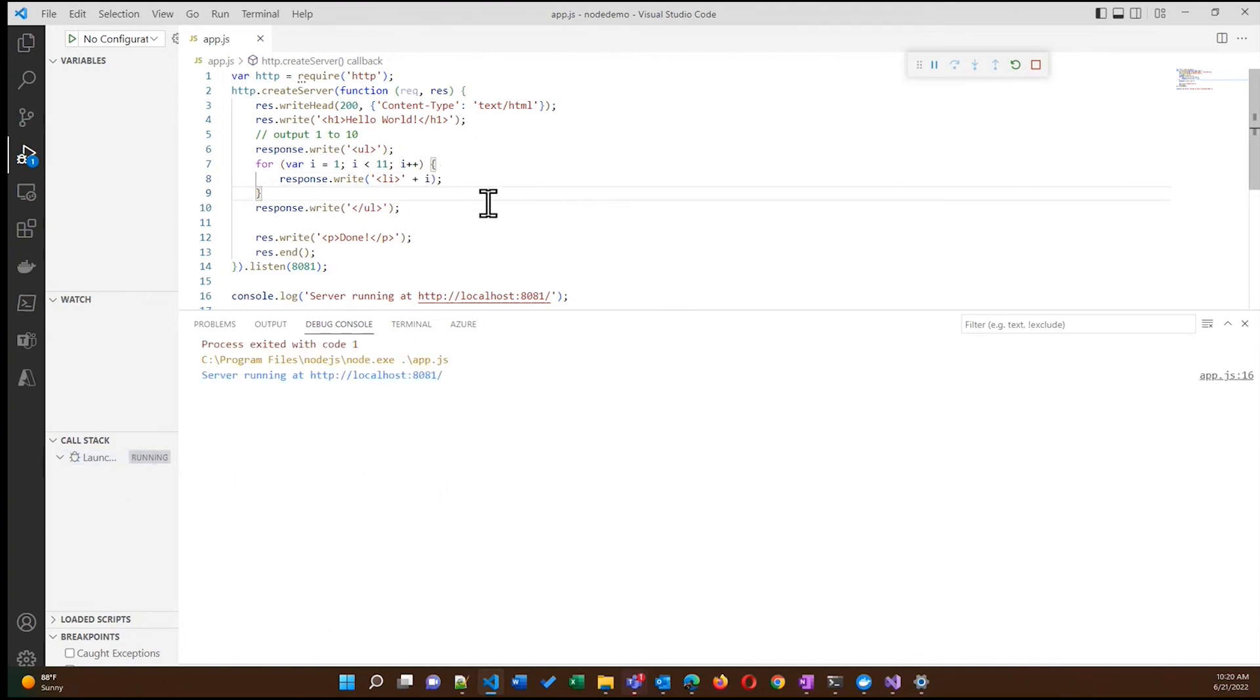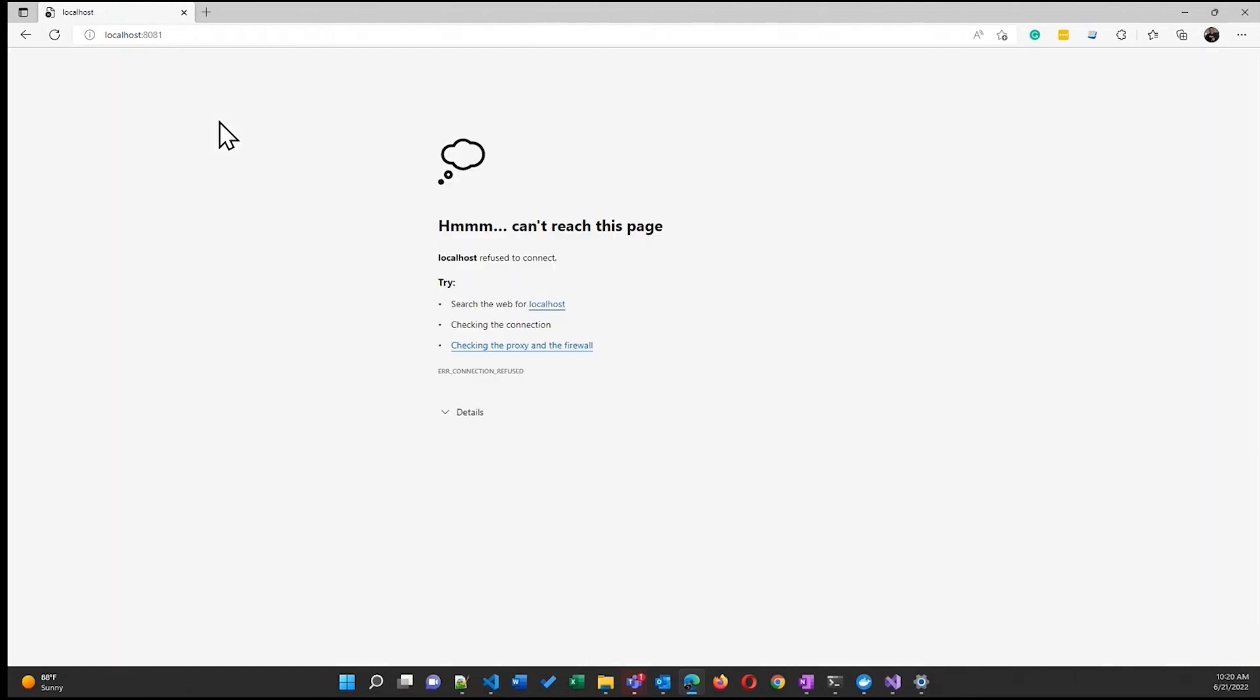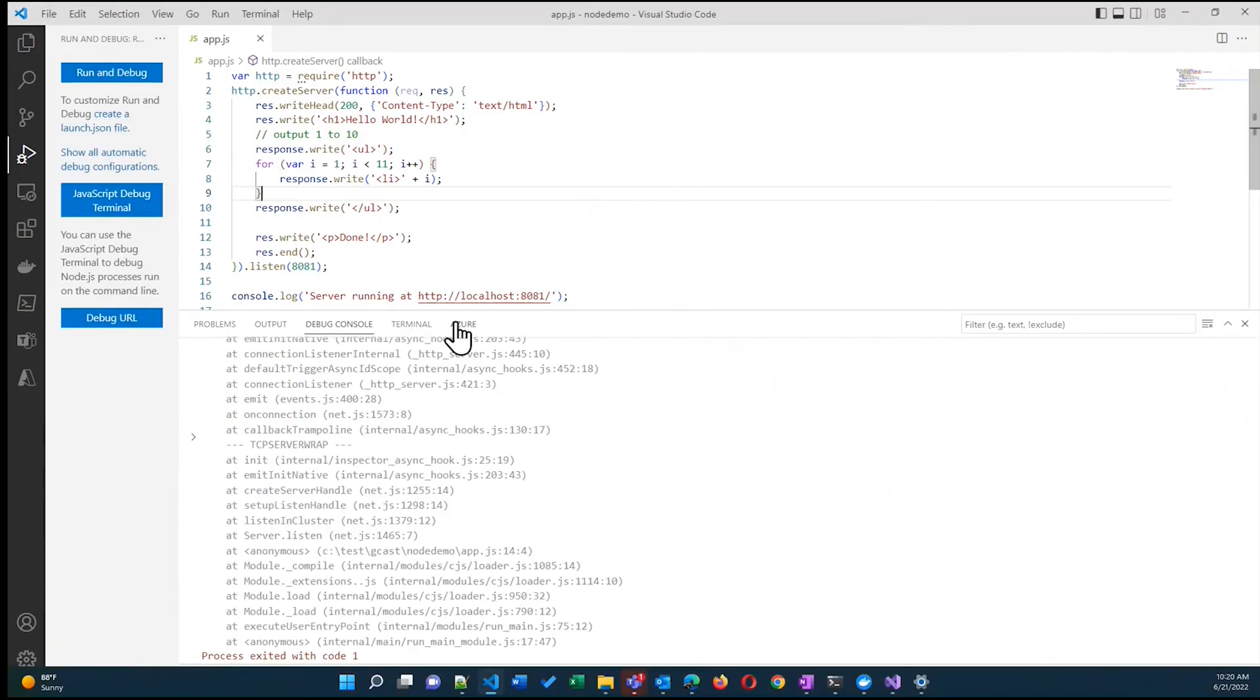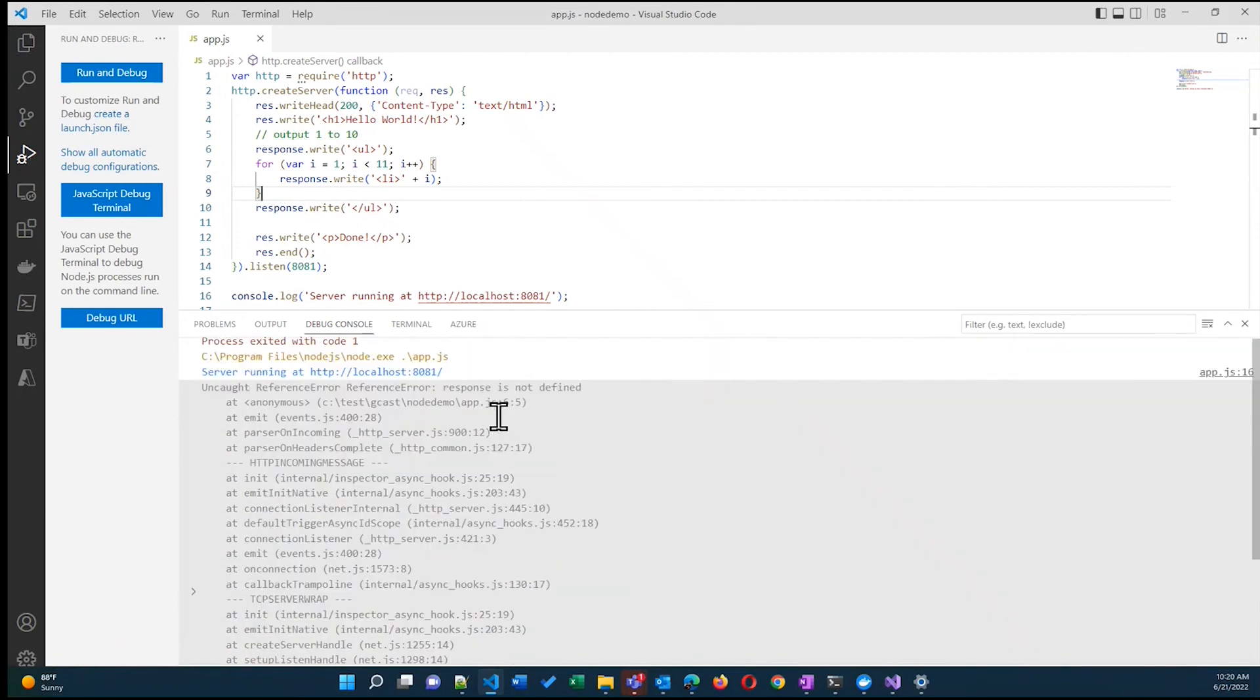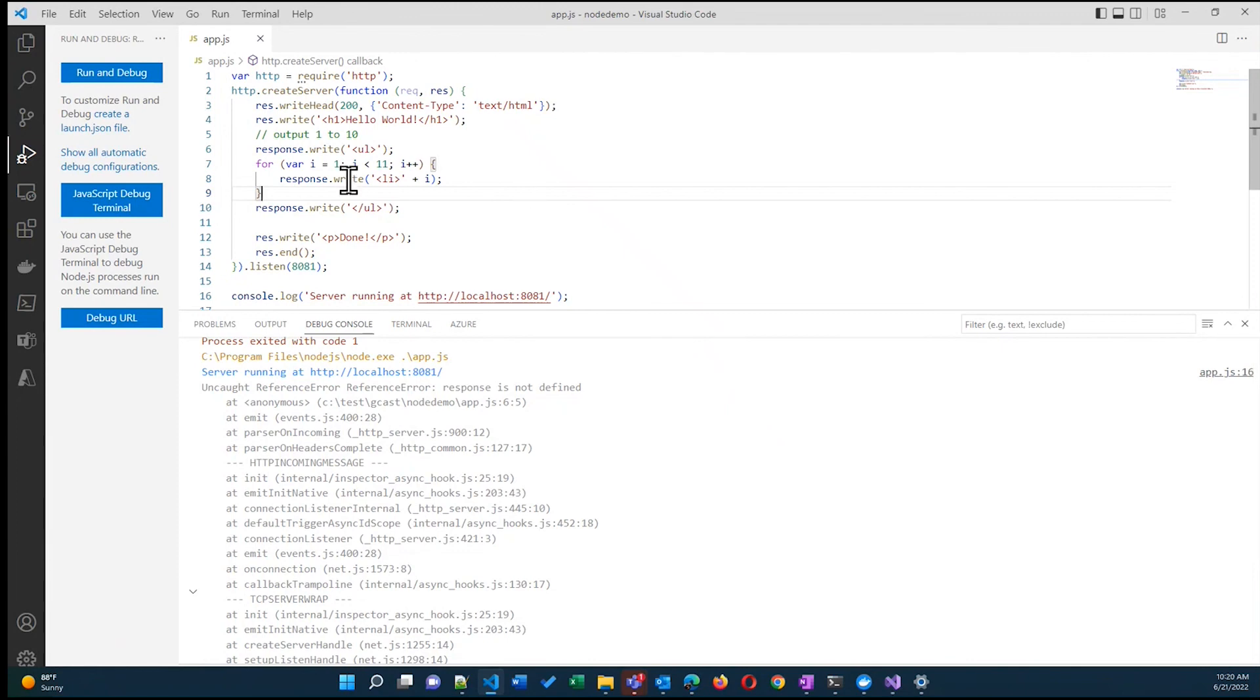I'll restart this application again. And once I've done that, now I can come here and refresh. Again, I made some sort of mistake. There's an error somewhere in here. So let me just see what's going on.